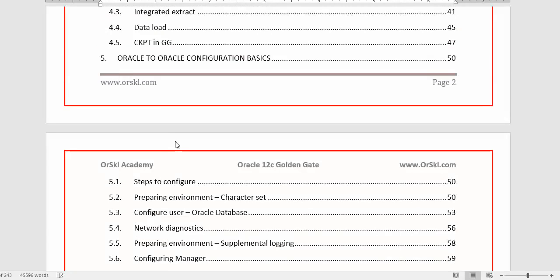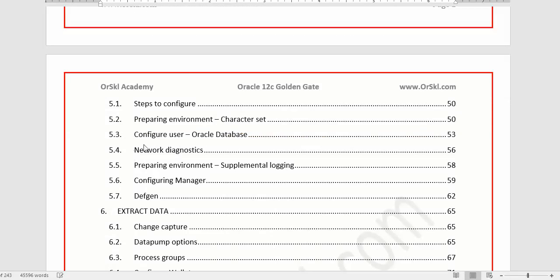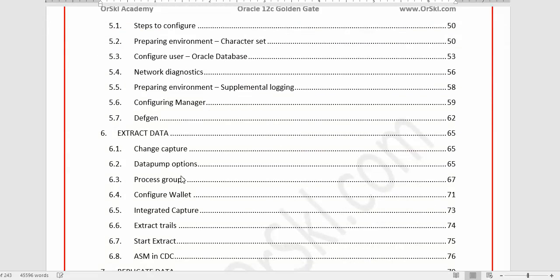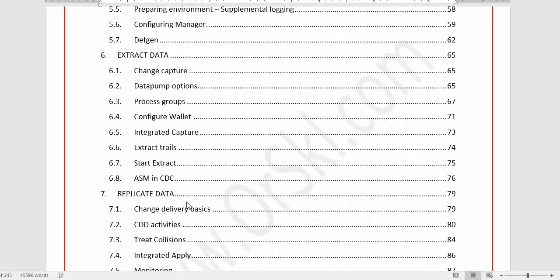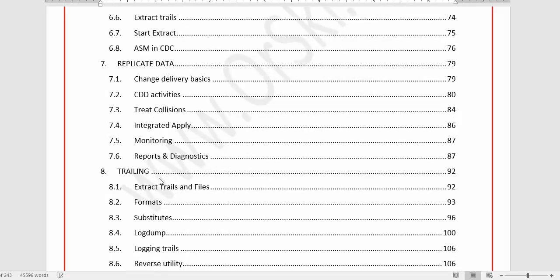The configuration steps are divided into four to five parts. Chapter 5 covers preparing the environment and prerequisites. Chapter 6 focuses on the different ways of extracting data from the source. Chapter 7 covers how to replicate the extracted data onto the target and the available options in GoldenGate components. Chapter 8 covers trail files — files that store extracted transaction information for transfer across the network to the target server.